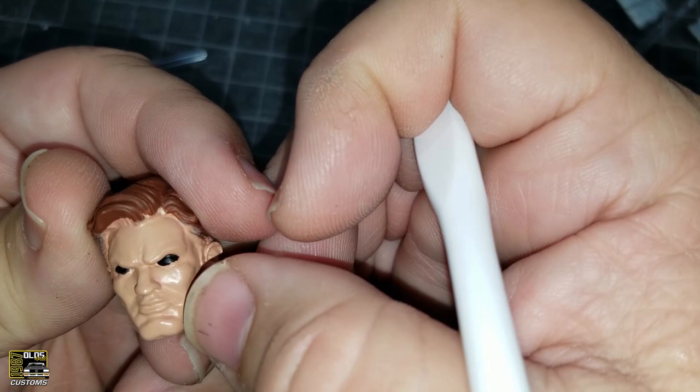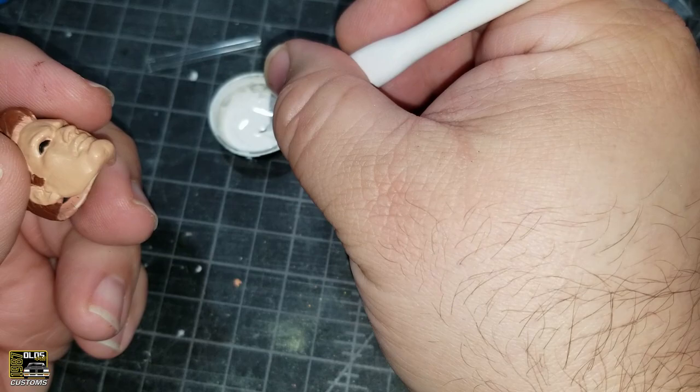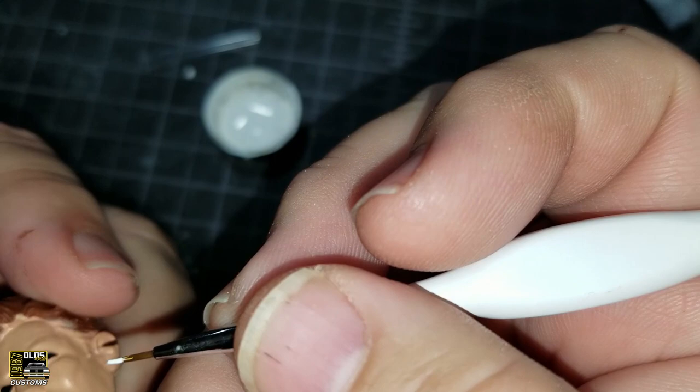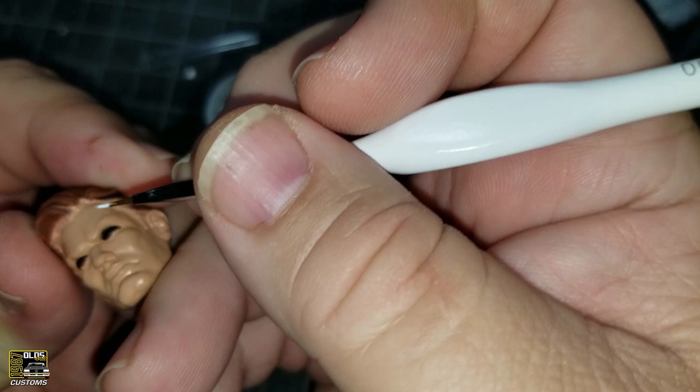Let's go ahead and paint the whites of the eyes. I'm going to try to hold the head as firm as I can, push against my other finger, steady my other hand when I'm painting.